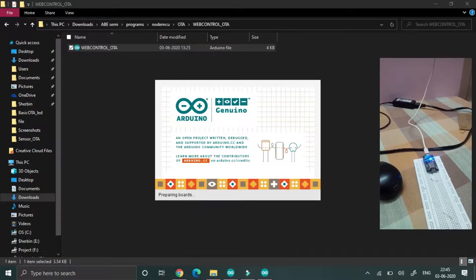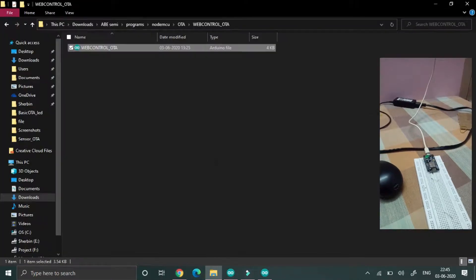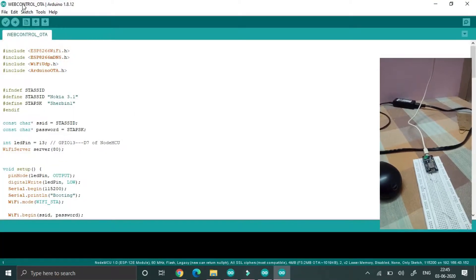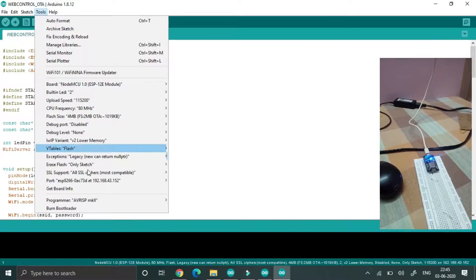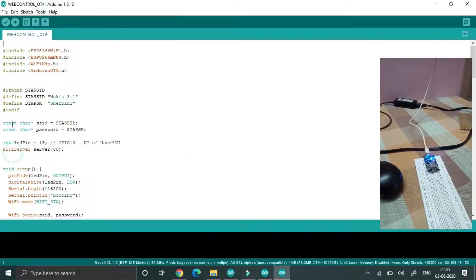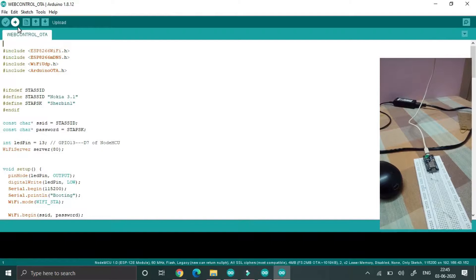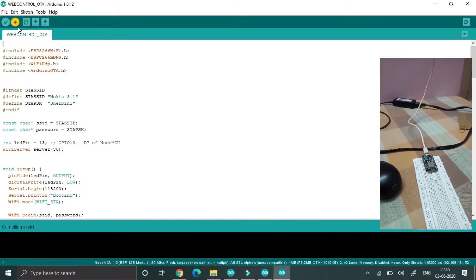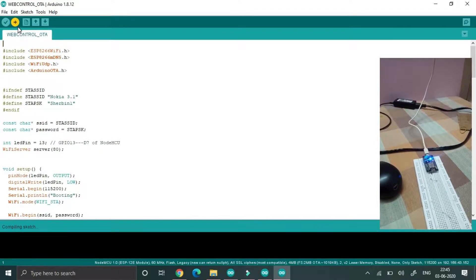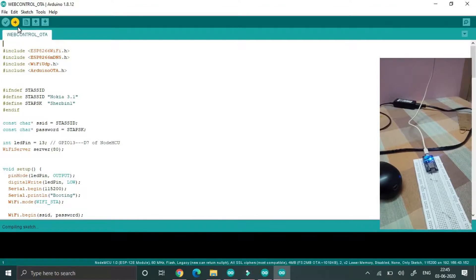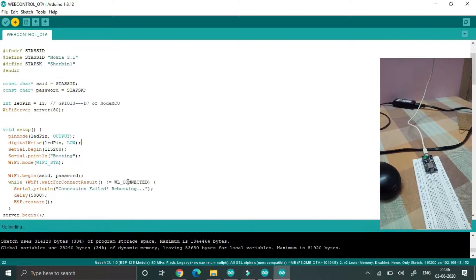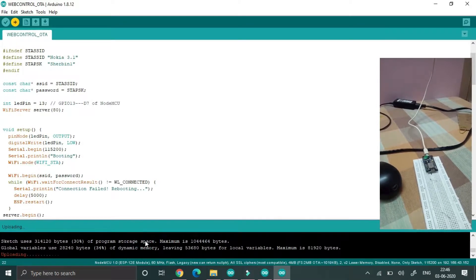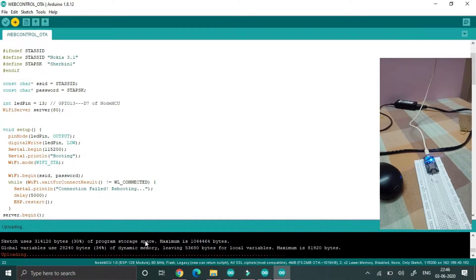This program will control that LED from my web server. This program also uploads wirelessly. Now check for the COM port, then afterwards just click on upload. Yeah, it's uploading.